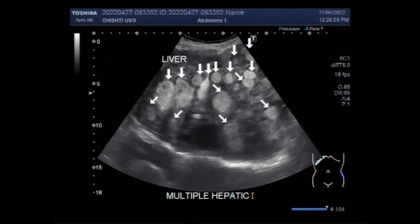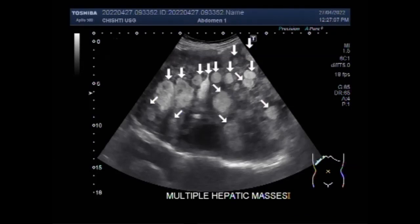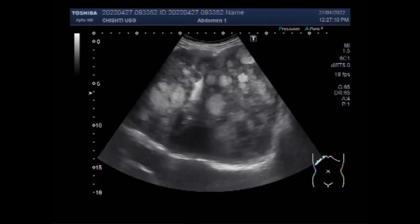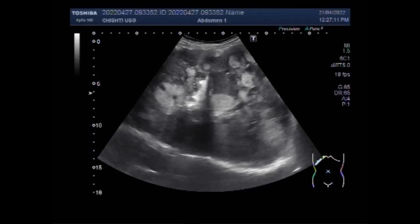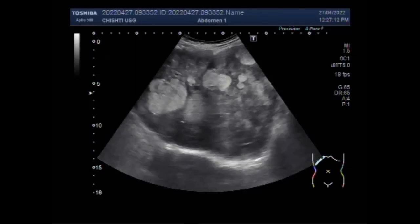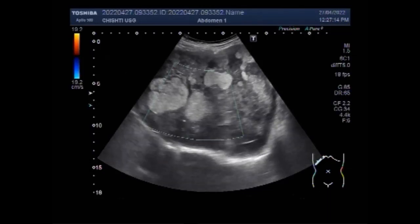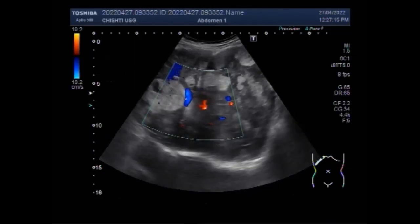Hepatic tumors are a diverse group of masses that include malignant and benign subtypes. Their presentation may vary from localizing signs and symptoms such as jaundice and right upper quadrant pain to vague symptoms such as fatigue,